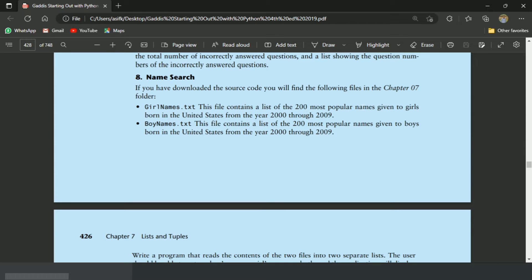Welcome guys. In this video, I will write the pattern program for the 8th exercise of chapter 7. This is the name search program.